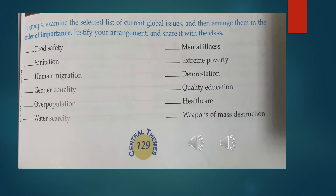The following are some examples of current global issues in addition to the ones we mentioned previously. Examine the selected list of current global issues and then arrange them in order of importance — from the most important to the least important. Take some time to read these current global issues and arrange them before we discuss the answers.